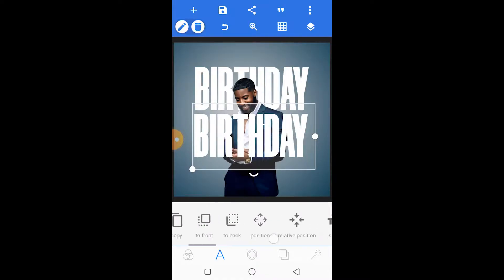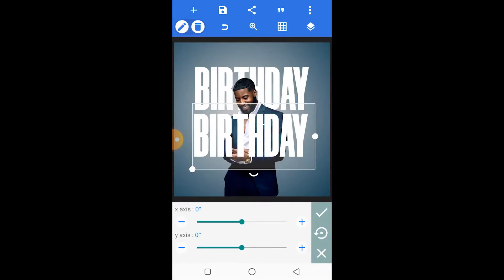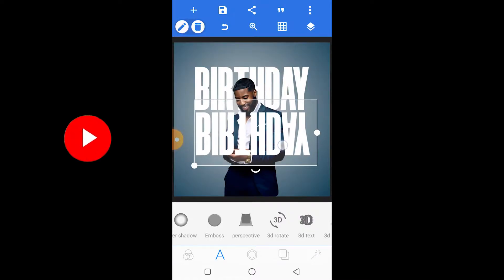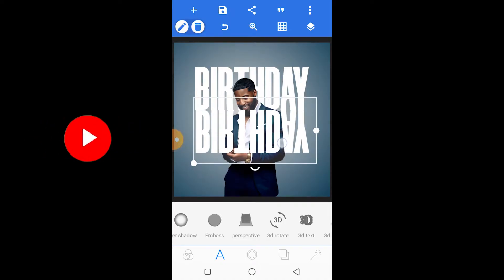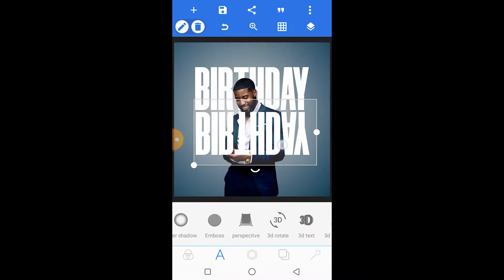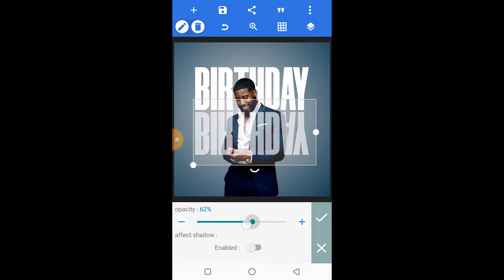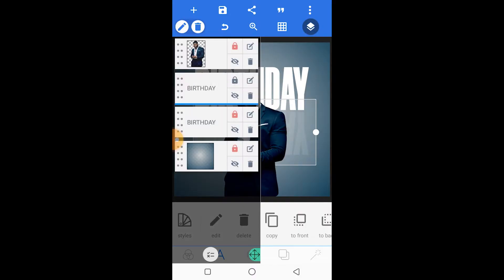We're going to reduce the opacity, then rotate it along the X-axis so it's now upside down. After doing that, we reduce the opacity to 10 percent. Then we'll drag that behind our image as well, and lock that layer.